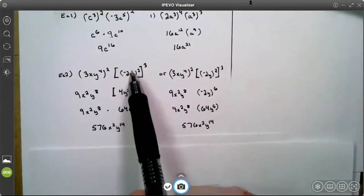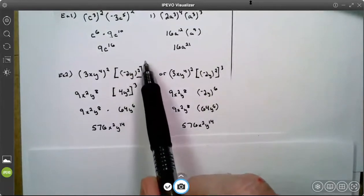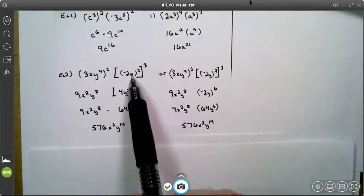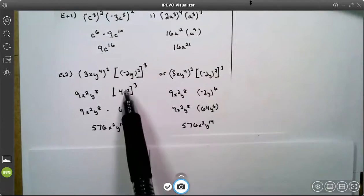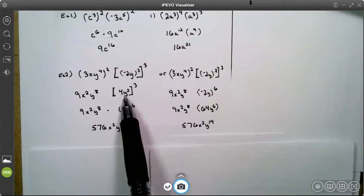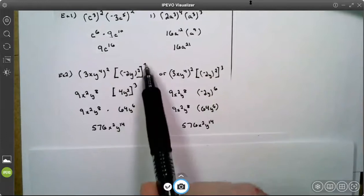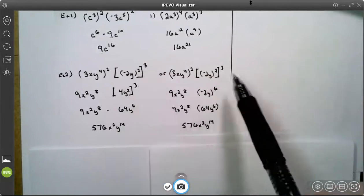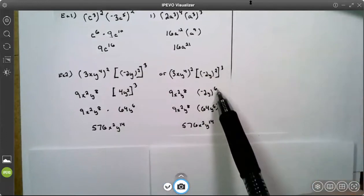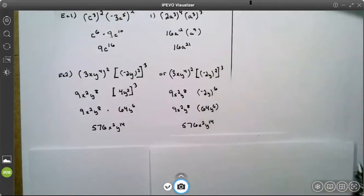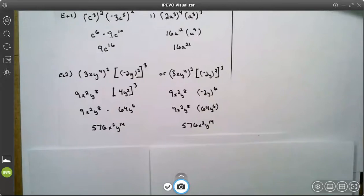So I have a power to a power to a power. Here I went inside out — I applied this square to the parentheses first, then this 3. Here I went outside in — I applied the 3 to the 2 to get 6, then applied the 6 to the parentheses. Multiplication is commutative; you can multiply in any order you want.